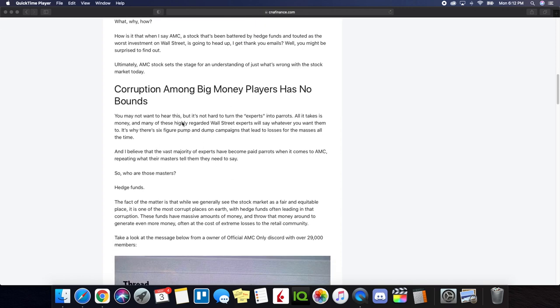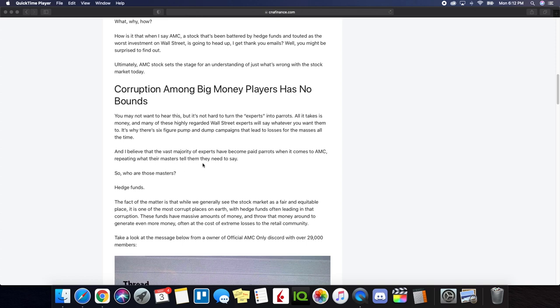One of the paragraphs I want you guys to take notice of is corruption among big money players has no bounds. You may not want to hear this, but it's not hard to turn the experts into parrots. All it takes is money, and many of these highly regarded wall street experts will say whatever you want them to.